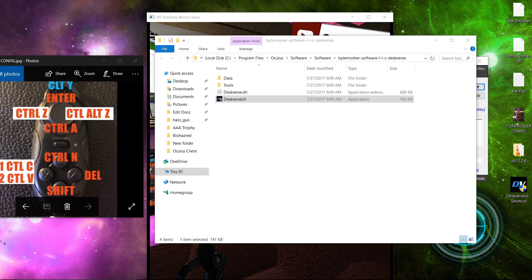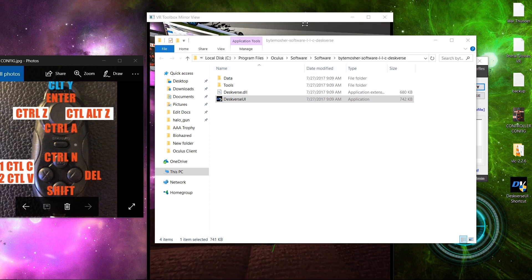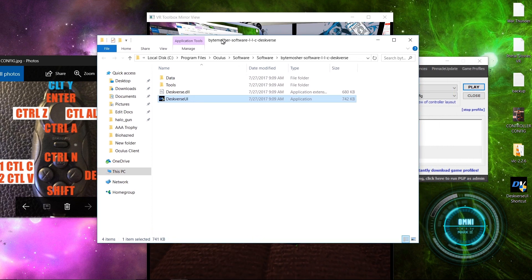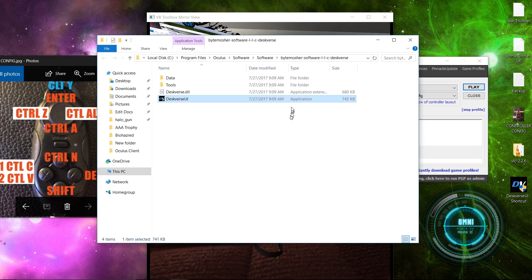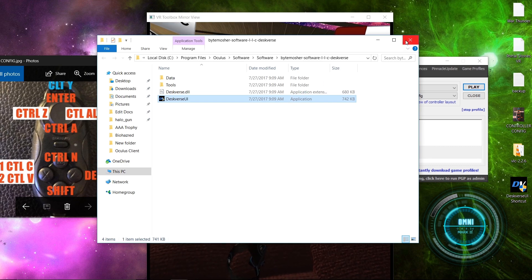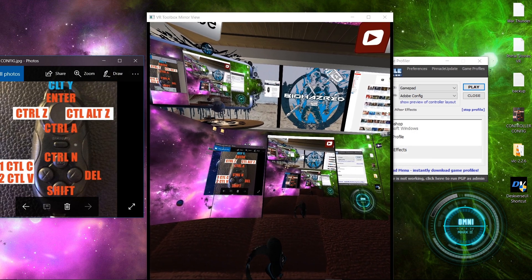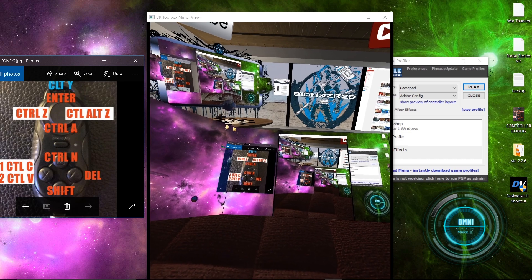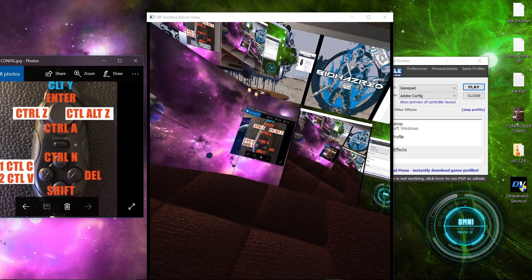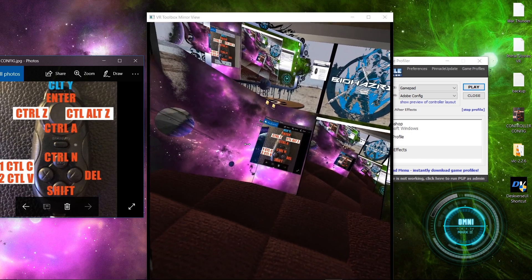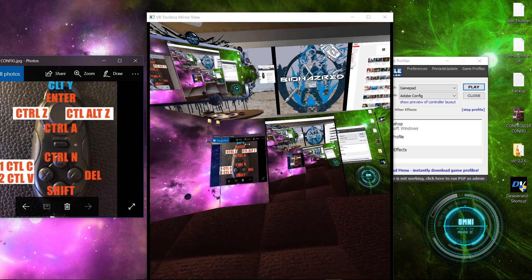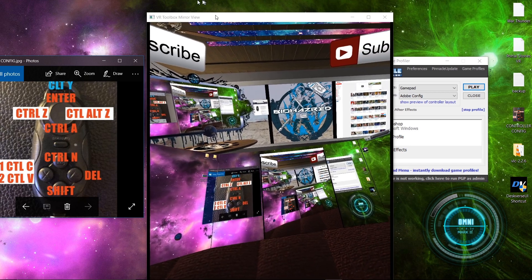And set that shortcut to run as administrator. And you'll be able to use the in virtual reality keyboard that shows up virtually in the area with your Photoshop to type if you want to do it that way.